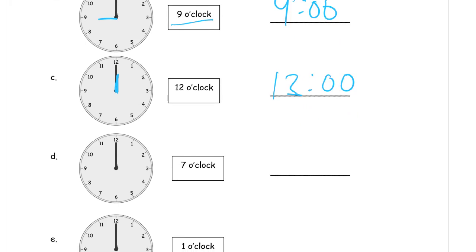And 7 o'clock, we need the hour hand to point at the 7. Keep it a little bit shorter, make sure it's not as long as the minute hand. And then 7 with a colon, 0, 0.